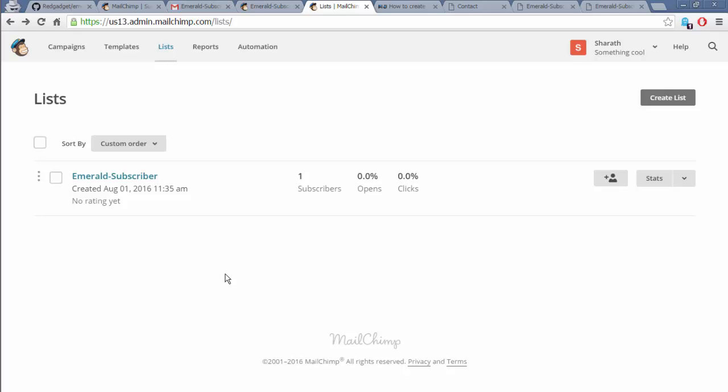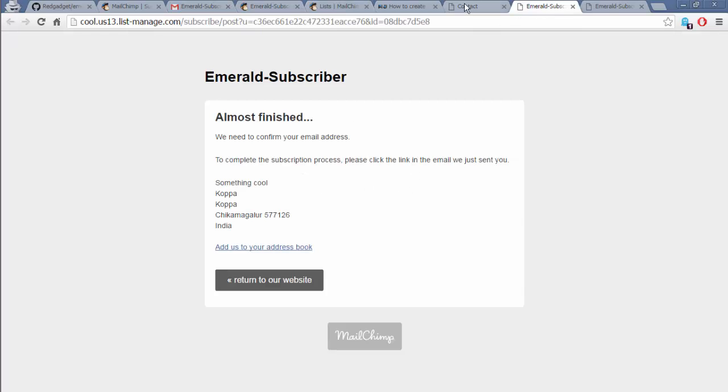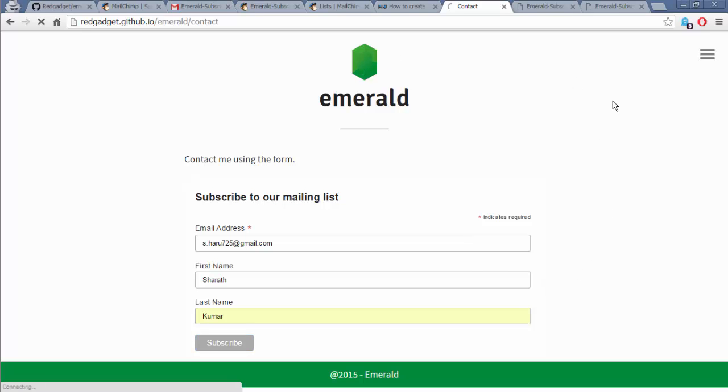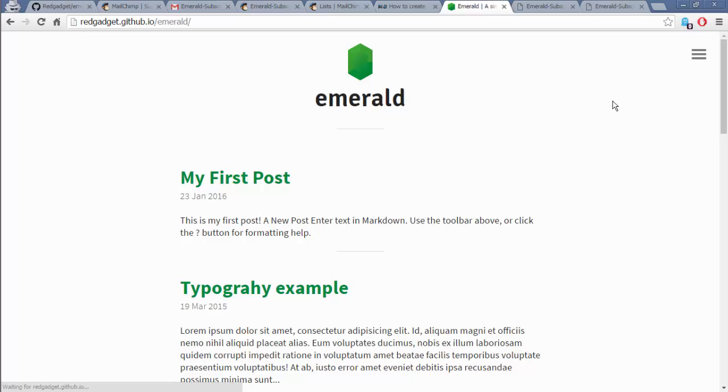And this is how you add a subscribe form to your Jekyll blog or Jekyll website. Thanks for watching the video and hit like if you liked it. Bye!